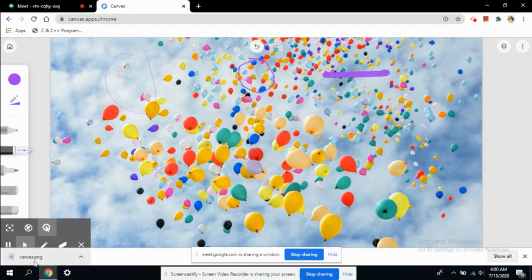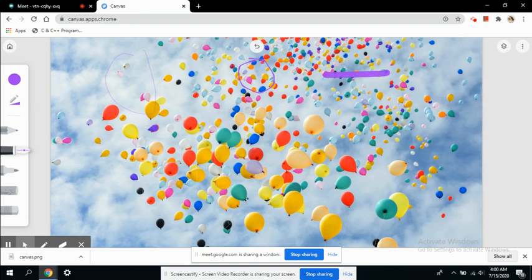The image has been downloaded. Whatever annotations, markings, explanations, or comments you have done on that image would be saved, and that image can later be shared with the students.